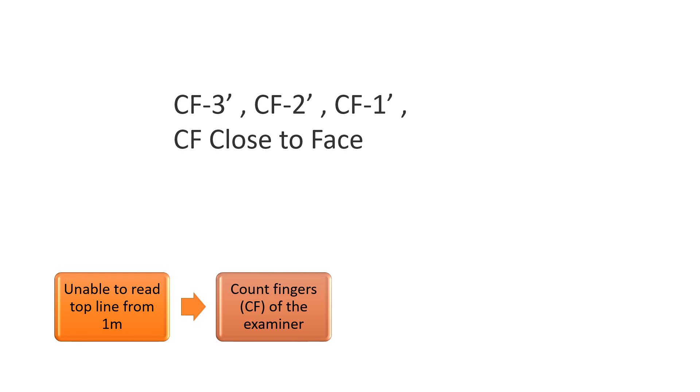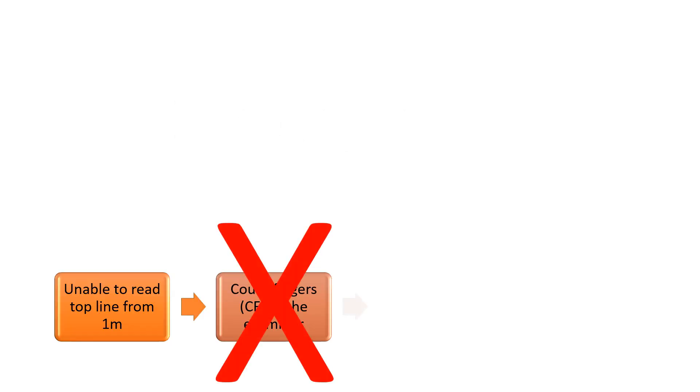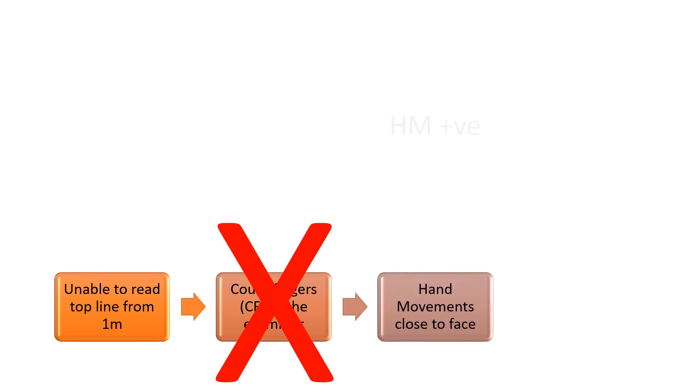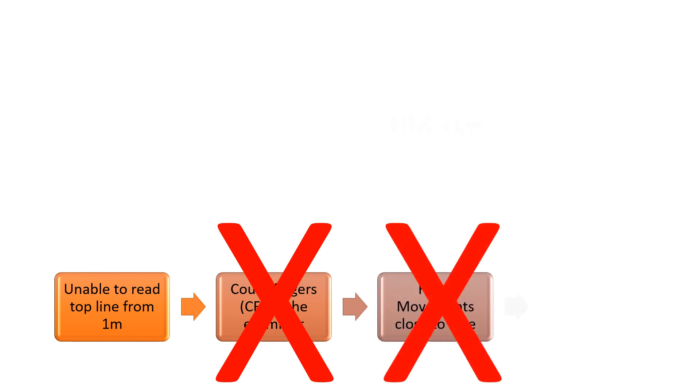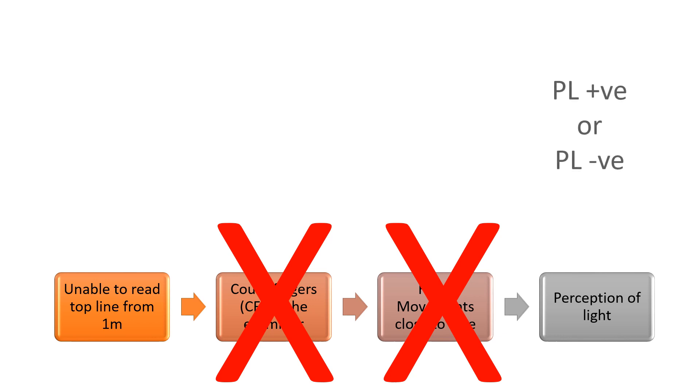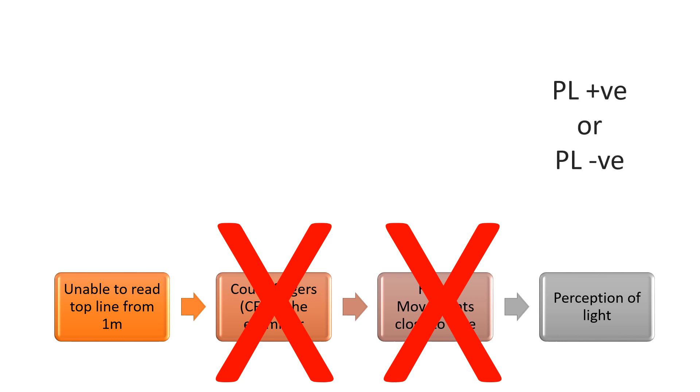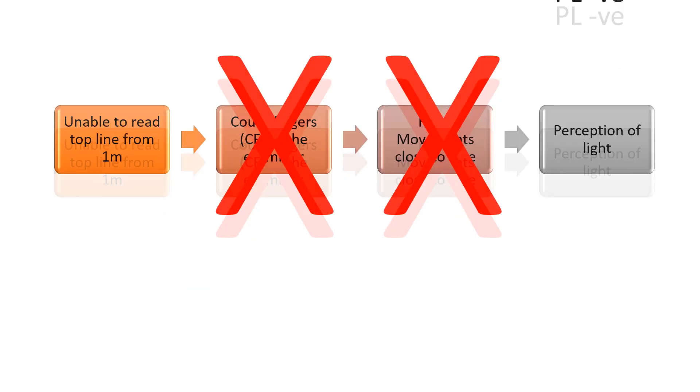What if he is not able to count fingers at all? We ask him to perceive our hand movements. If yes, we record it as HM positive. If no, we move on to perception of light. We shine a torch and ask him if he can perceive the light. If he is able to, we record it as PL positive, or else PL negative, which is complete blindness.